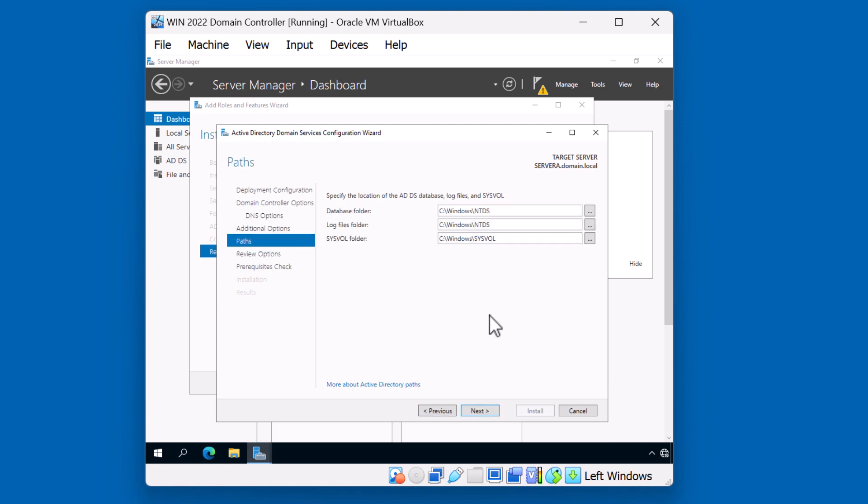For this example, the database, log files, and sysvol is all going to be installed on the C drive. In a production domain environment, you typically want to have separate hard drives for each of these components. Since this is just a test, we're going to go ahead and click next.